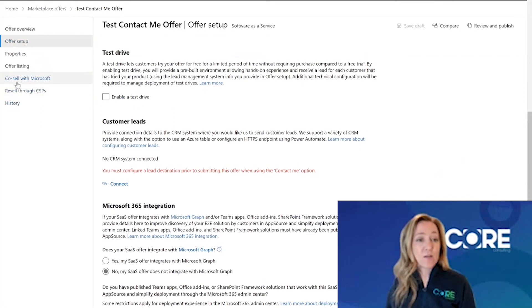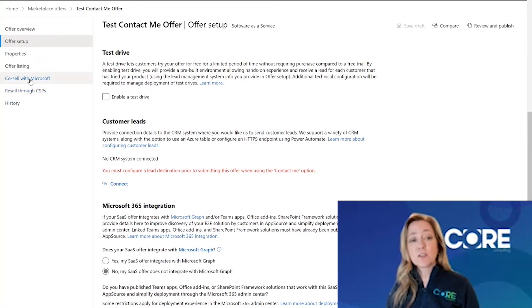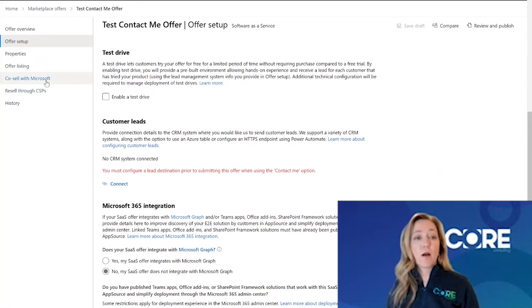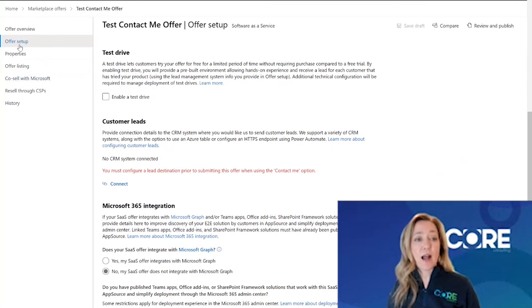Although I can see co-sell with Microsoft and resell through CSP, I don't need to fill these two sections out in order to publish my offer in the marketplace. Today, I'm just going to focus on my properties and my offer listing.